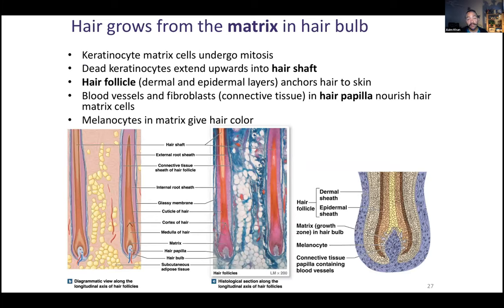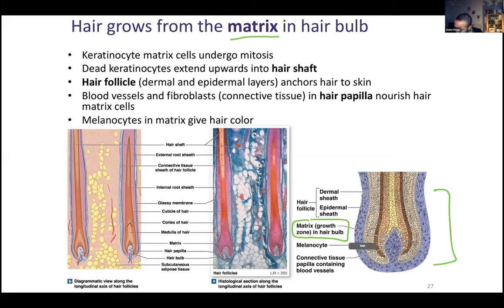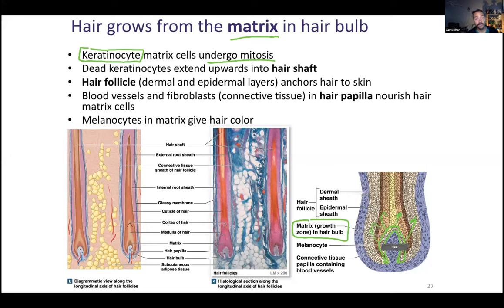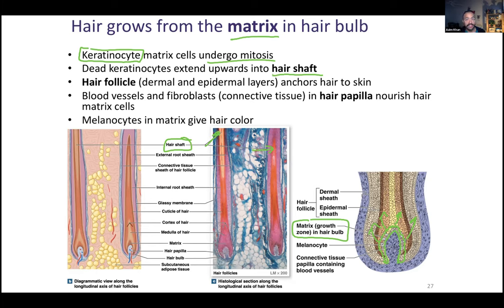The part of the hair that is living and undergoes mitosis is called the hair matrix. Looking at the bulb illustration, the hair matrix is within the bulb — these cells highlighted in green. The hair matrix is a lot like stratum basale, because keratinocytes there undergo mitosis and push up to form new hair. They extend upward to form the hair shaft, which is the dead cells that push upward. The hair follicle refers to the part of the hair that anchors it to the skin — it has dermal and epidermal layers.